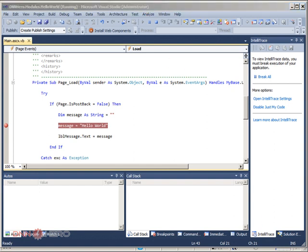This is it. This is how you can debug your module when you are using the web application project approach in DotNetNuke. Thank you very much and bye for now.